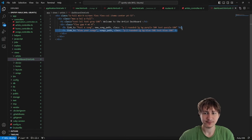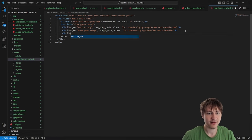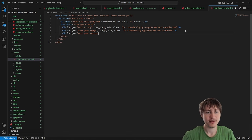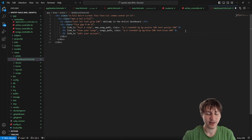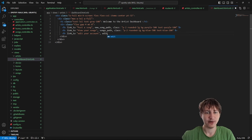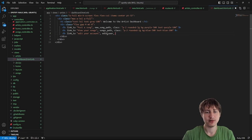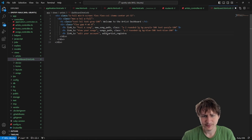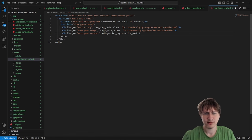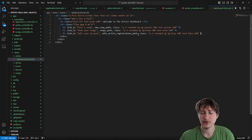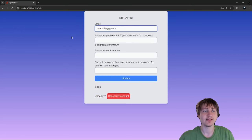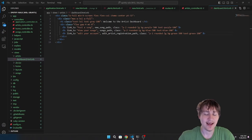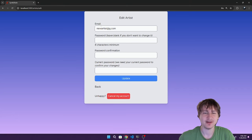I'm also going to add a link to edit your account. Devise adds a settings page with email and password. Big apps usually separate these to different pages, but for now we can use `edit_artist_registration_path`. I'll copy the link styling and make it green. Clicking it shows the Devise edit page, which lets you change email and password — and we can add custom attributes like artist name or stage name.